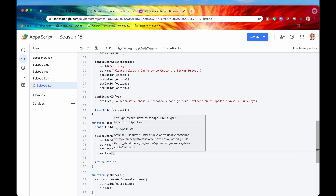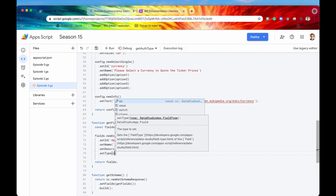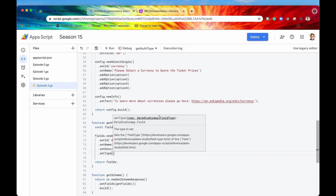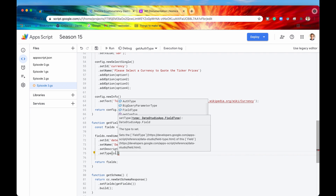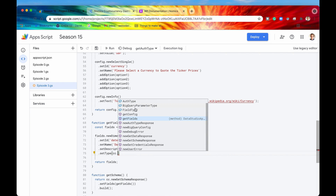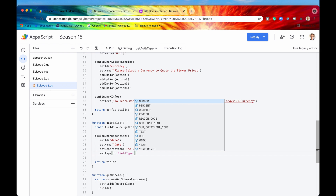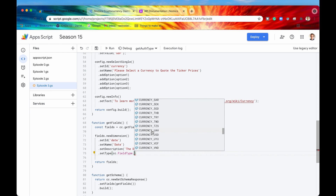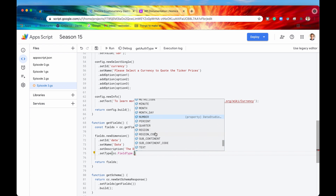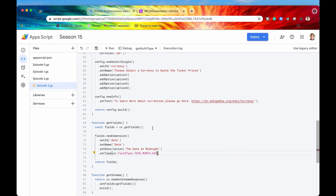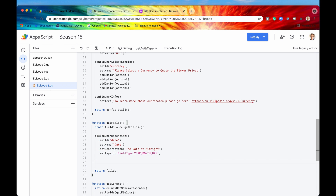Setting the type requires a DataStudioApp.FieldType object, which is actually an enum off of the community connector class. If we access this interface — FieldType — and hit the period, we can see lots of different data types that Data Studio will accept. For this date dimension, we are going to use the YEAR_MONTH_DAY data type. And that's all you need to do for adding a new field. Let's do this two more times for the remaining two fields.